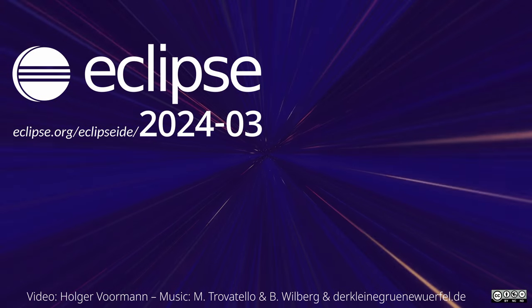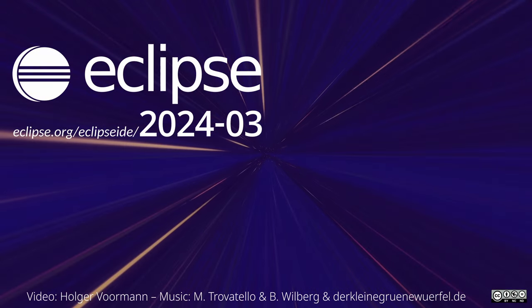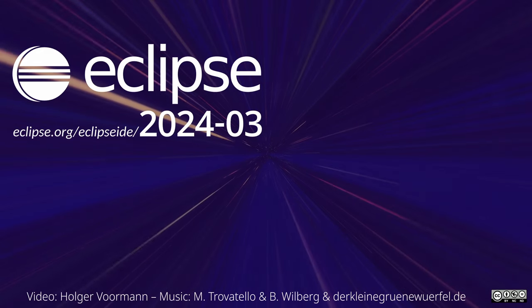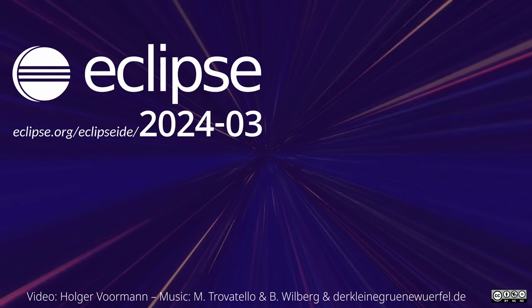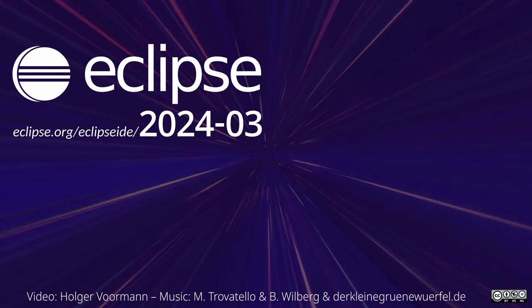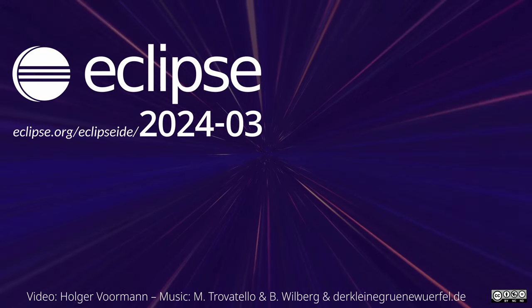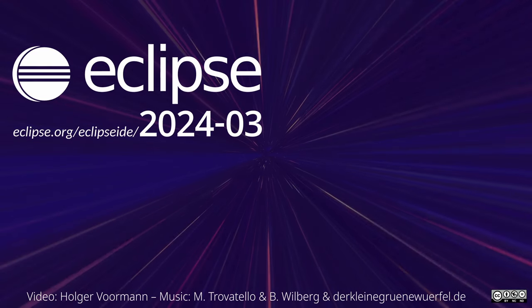These were some of the Java IDE improvements of the quarterly rolling release March 2024. Thanks for watching and happy coding.